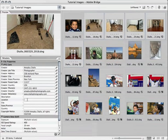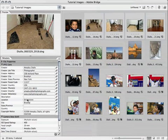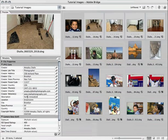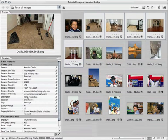I'll go to location here. These were all shot in a brownstone — city was Brooklyn. I'll put NY for New York, US for the country. And I can even go up to the description panel and type in a brief description — I'll say home renovation. Now I hit the enter key and Bridge has applied this metadata to the images.